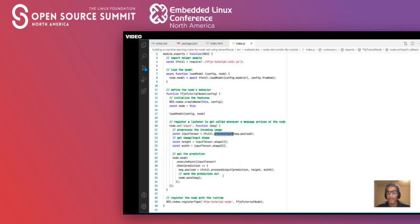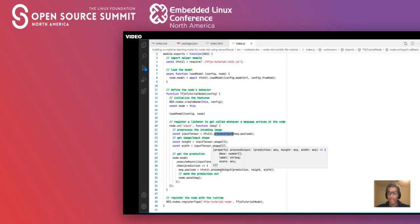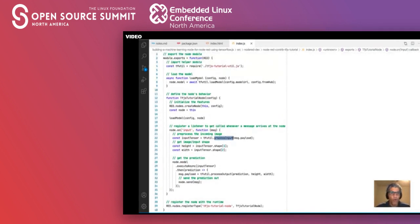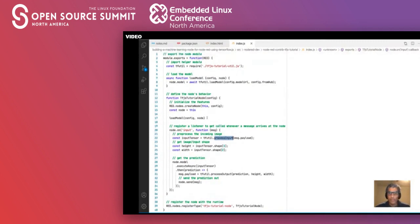This is the same flow we saw in the basic TensorFlow.js example: input comes in, we pre-process it, run inferencing, process the output into a nice JSON format, and send it out to the next node in the flow. We also load the model within this JavaScript file. These are the basic building blocks of a Node-RED node. Now let's see this node in action.